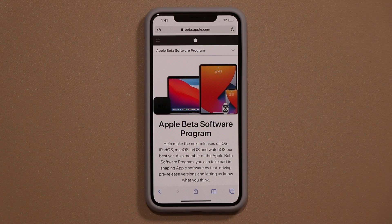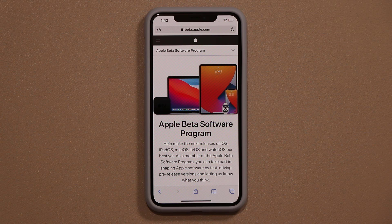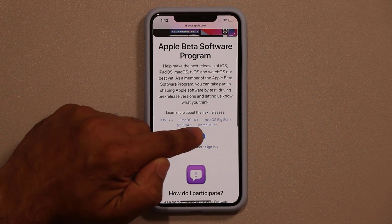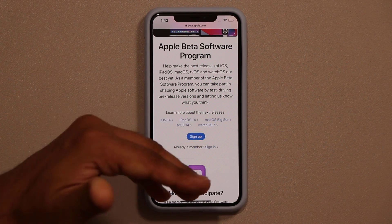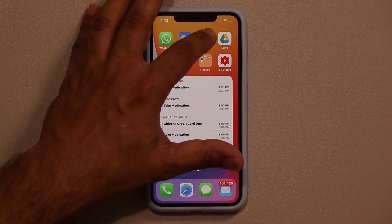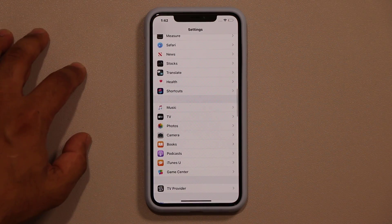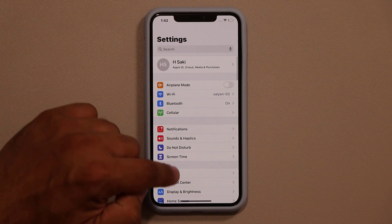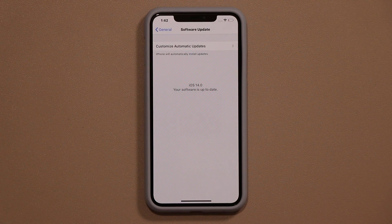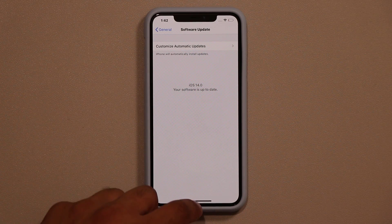For those of you guys who are wondering how to actually grab the iOS Public Beta, all you do is go to this website, scroll down, tap on sign up, and follow instructions. Once you're signed up, go to your settings, then go into General, tap on Software Update, and the public beta download is going to show right over here.